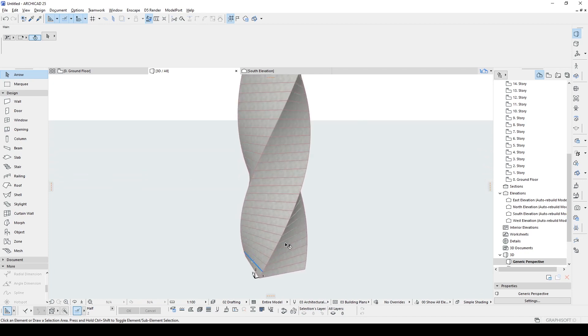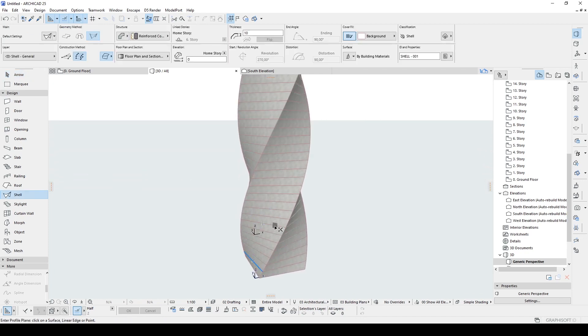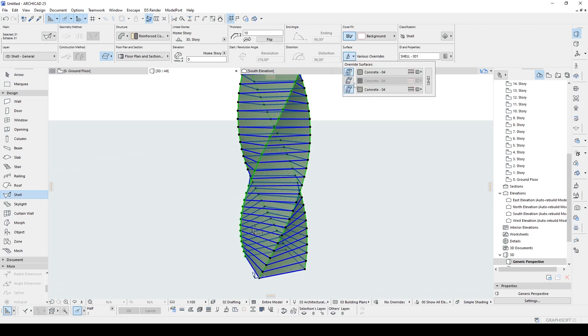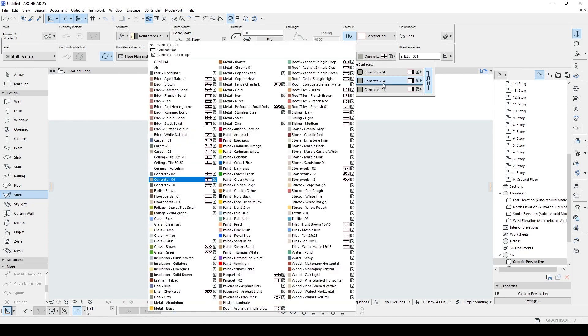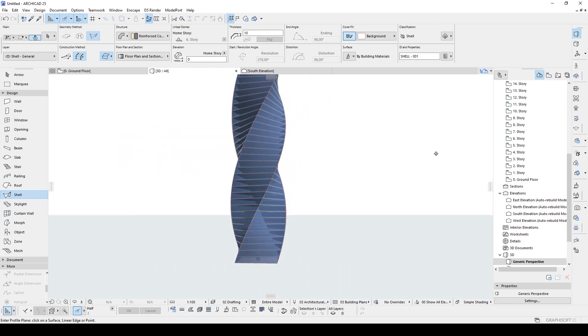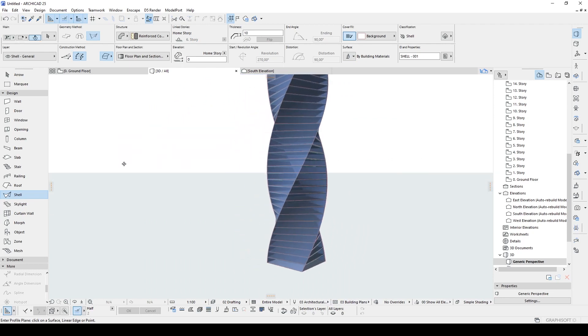Of course, for this step, you can select all of the shell and change the surface type. I don't know, to a glass or something like that. And we will see this.